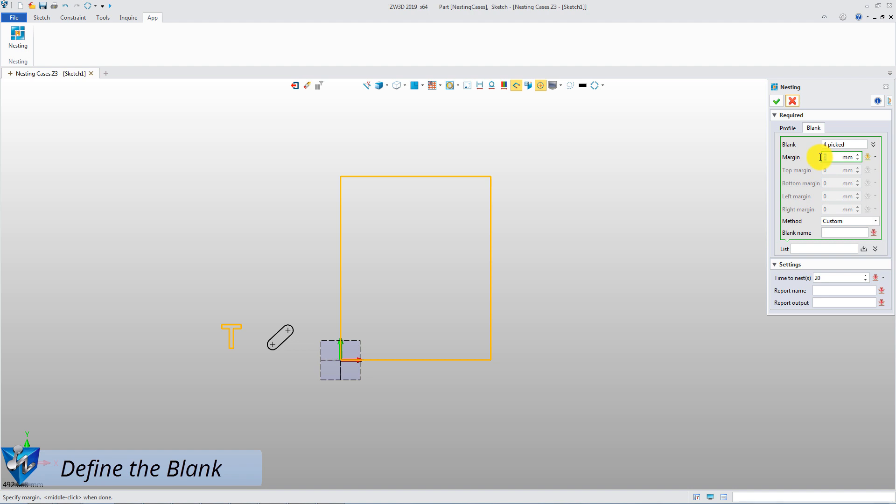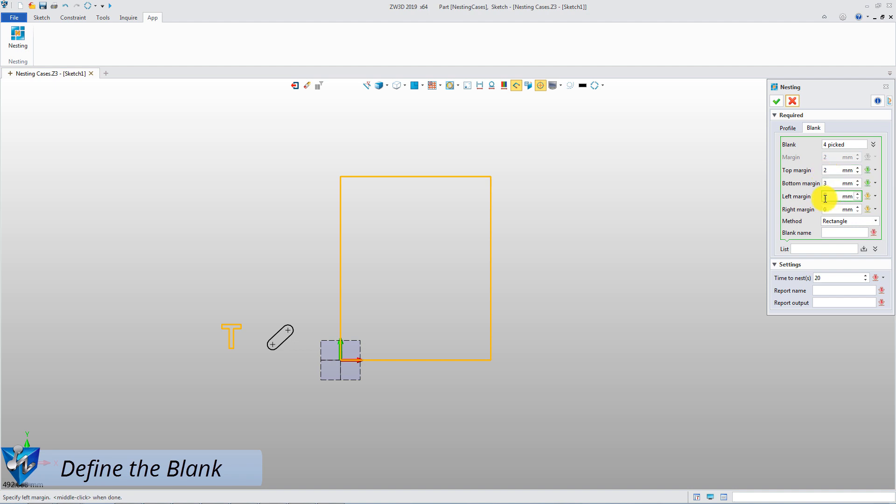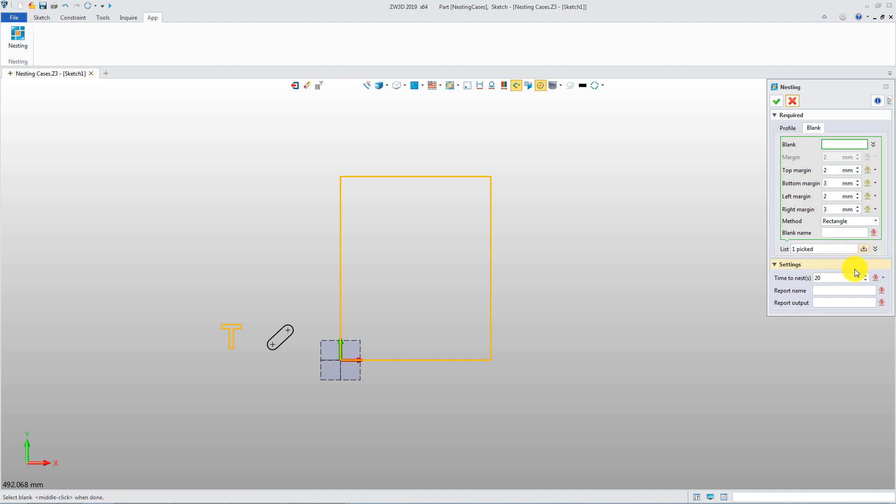Custom method is suitable for all blanks with different shapes. Rectangle method is only suitable for the rectangle shape. Different margin values could be defined. If you give a longer calculation time, you will get better results.